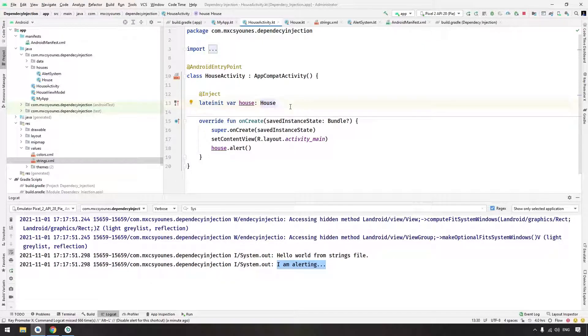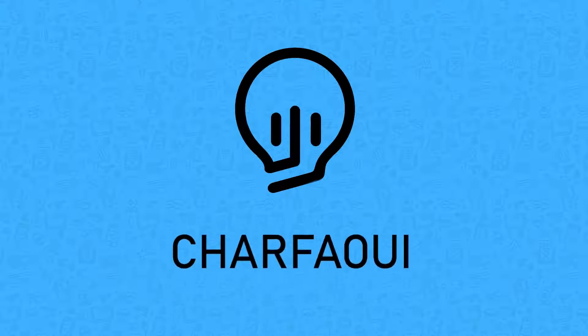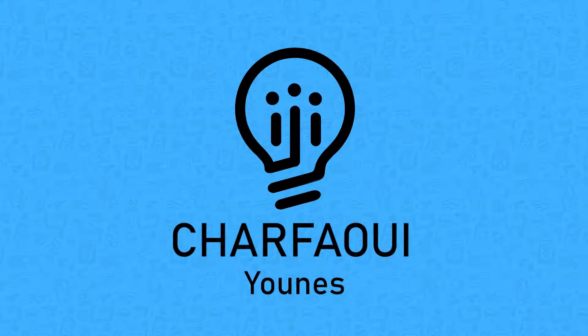That's the beauty of dependency injection — it lets you decouple the creation process from the usage process. Thank you very much for watching. In the next couple of videos we will learn about Hilt modules, Hilt for testing, and qualifiers. See you in the next video.